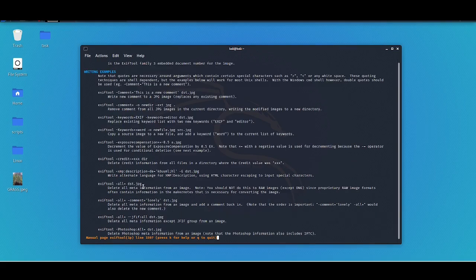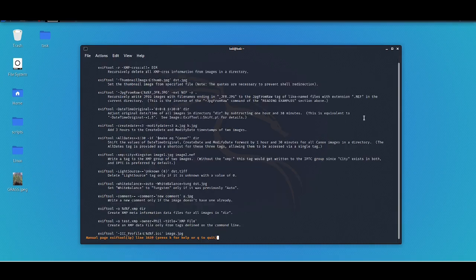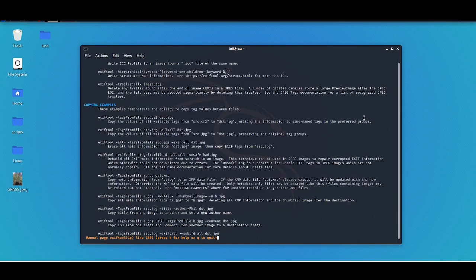You have the basic stuff like wiping all the metadata, and more complicated examples. Basically it can help you learn how to use this tool. And that's pretty much it for the manual.